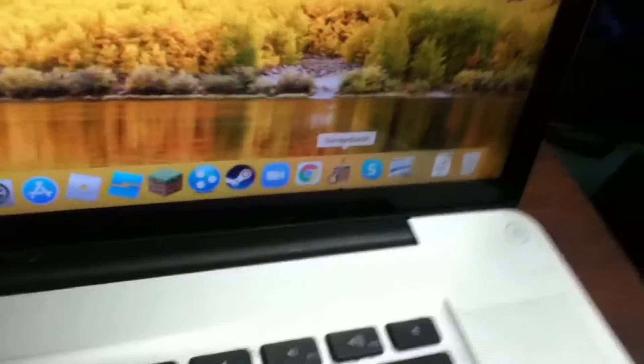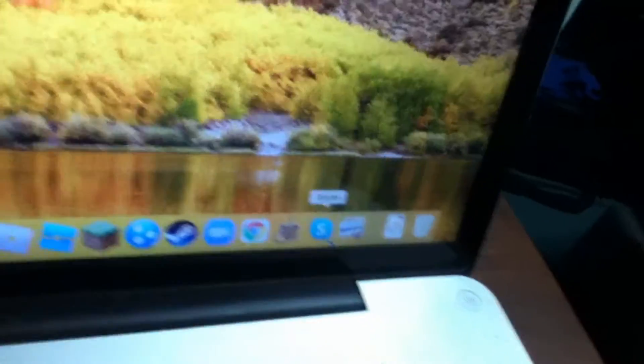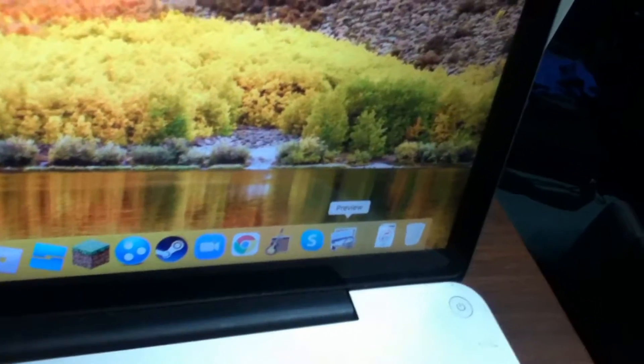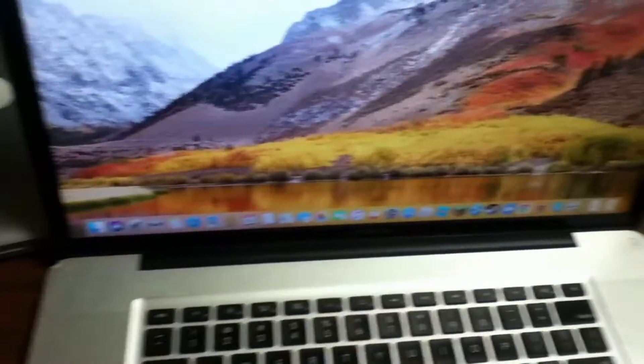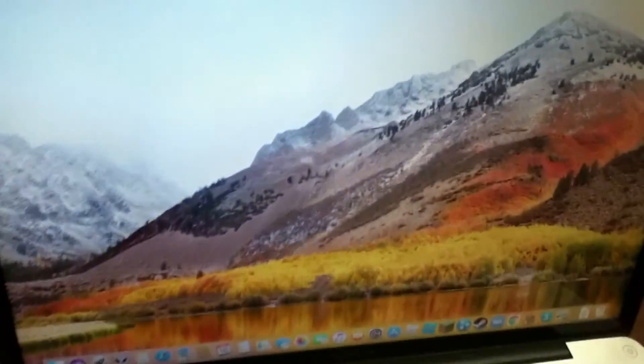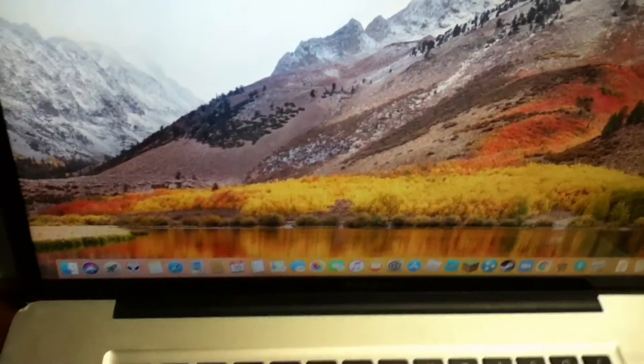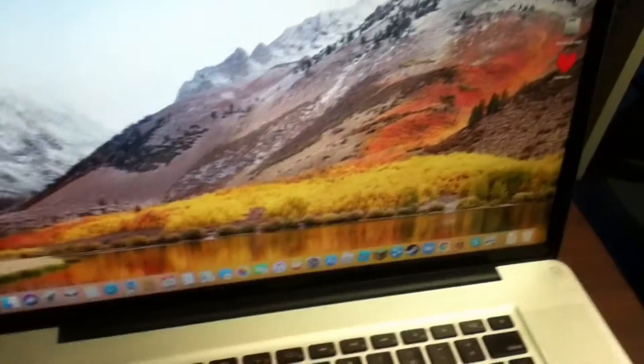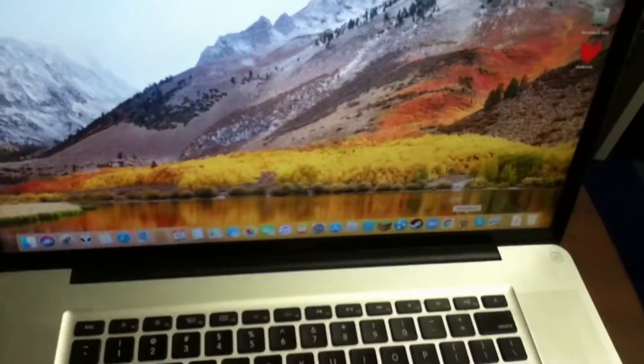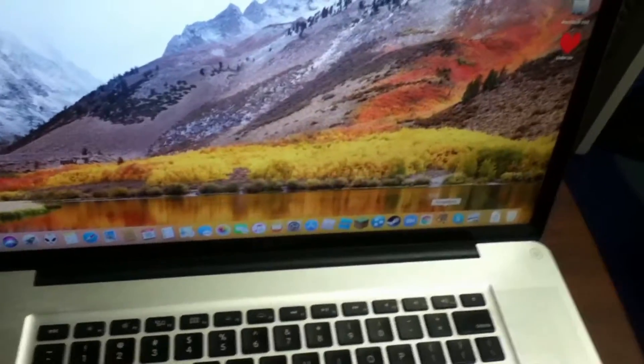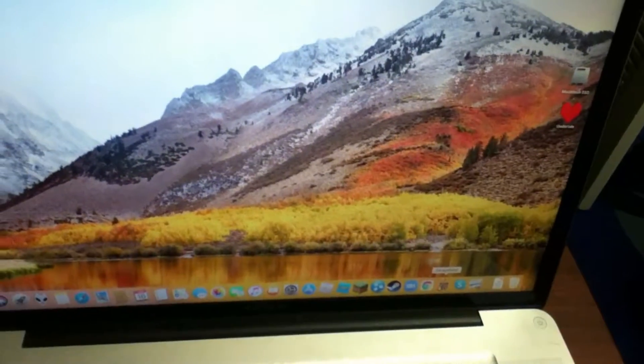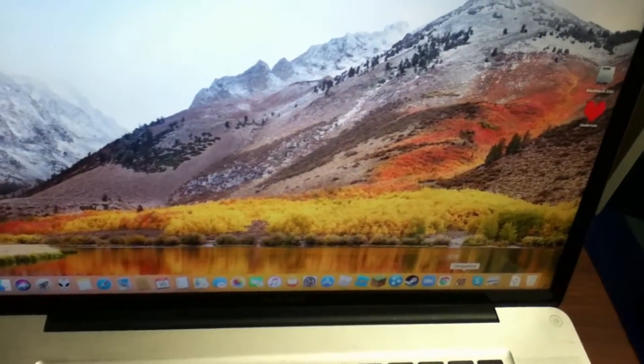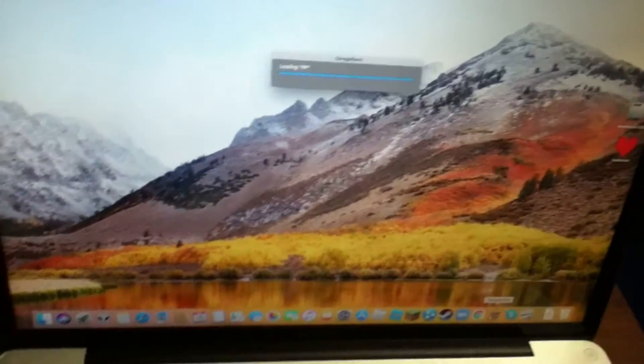I like to do GarageBand on here since it's way easier than mobile. Skype for talking to my friends and Preview so I can open up images. Well, not much I can do here. I guess we can go ahead and open up a GarageBand for a demo. It's a sneak peek of my projects.